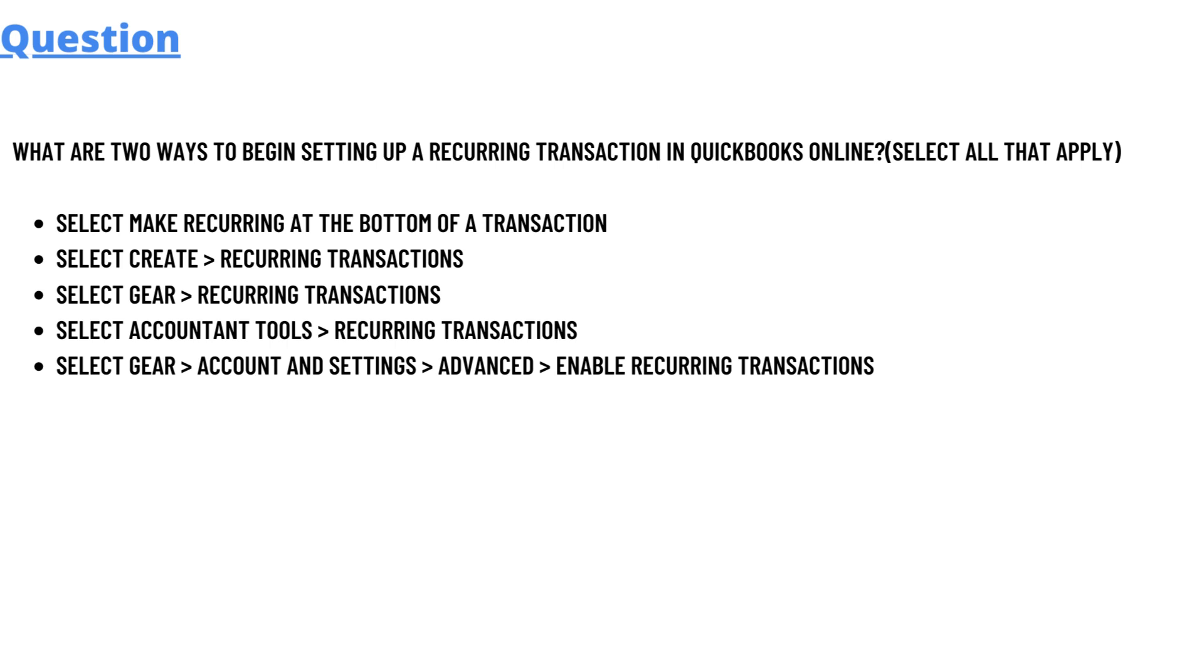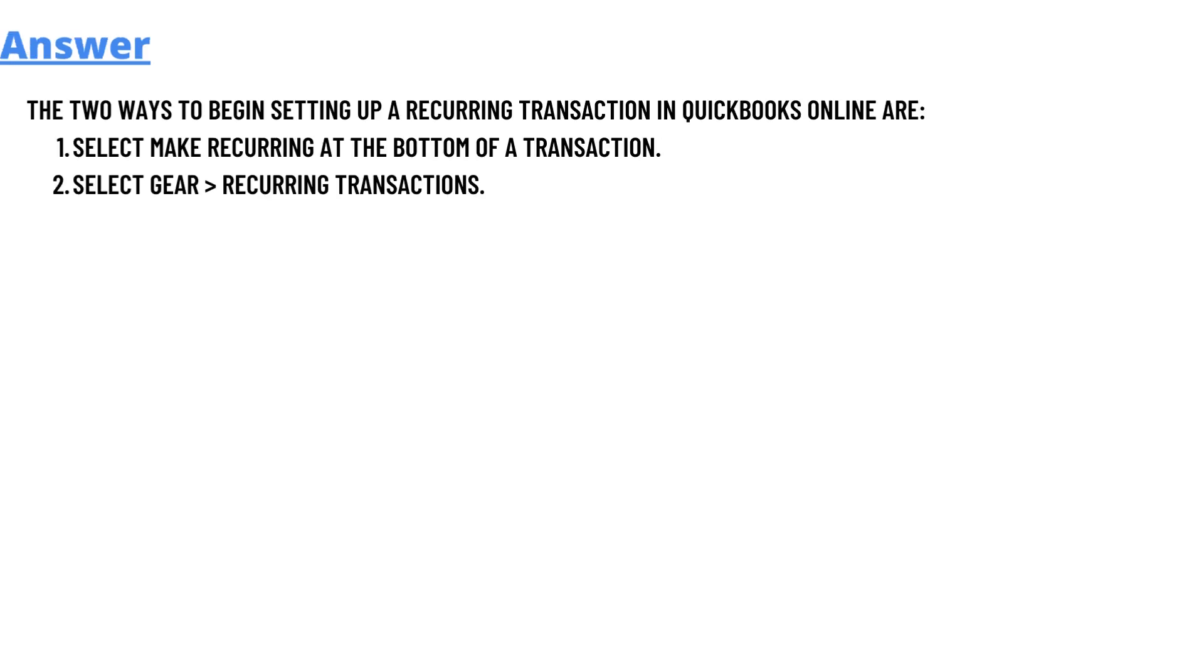Select Gear > Recurring Transactions, select Accountant Tools > Recurring Transactions, select Gear > Accountant Settings > Advanced > Enable Recurring Transactions. So that's the question, and now for the answer.